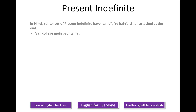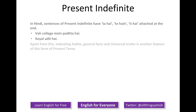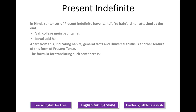For example, 'va college mein padhta hai', 'koyal urti hai'. Apart from indicating habits, general facts and universal truths is another feature of this form of present tense. The formula for translating such sentences is subject plus V1 or V5 if you are translating a positive sentence. For example: he studies in a college. Nightingale flies.